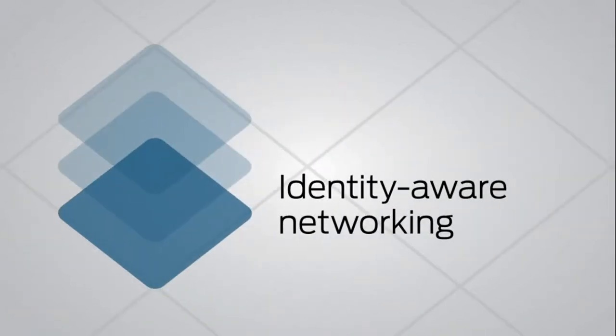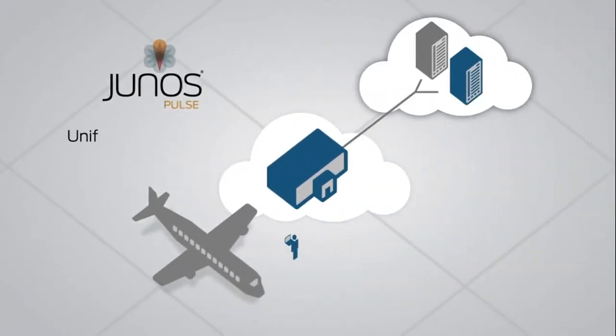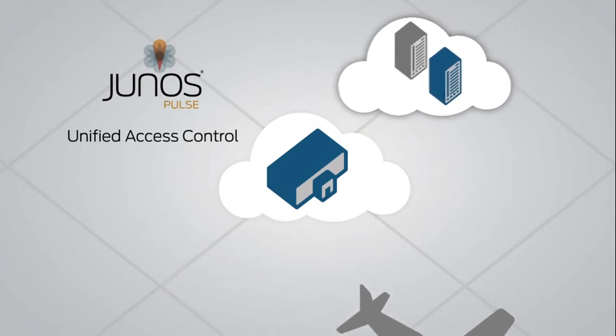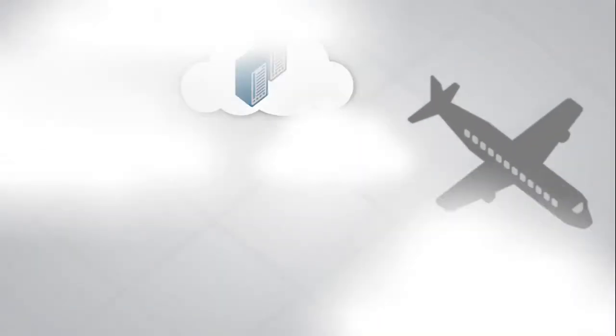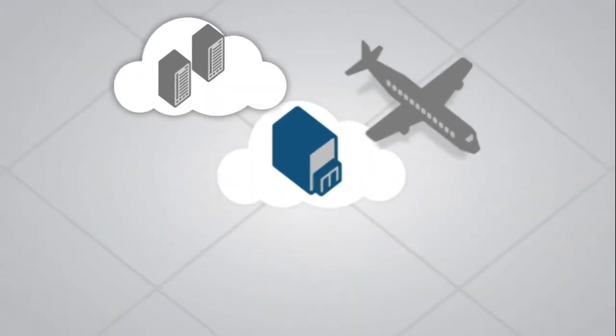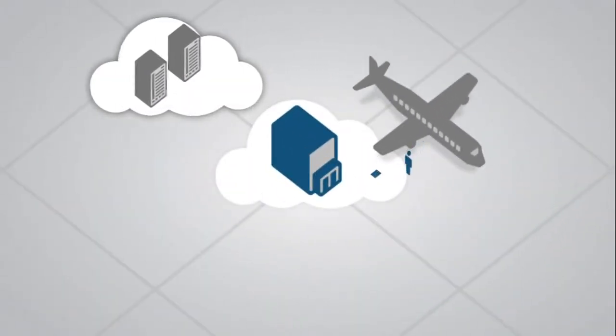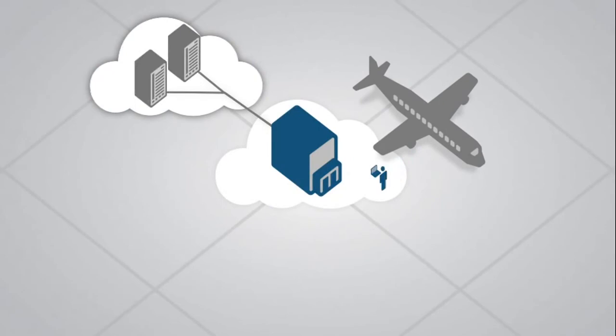Third is identity-aware networking, or the ability to control who is accessing what information and applications in the data center. Now with Junos Pulse, IT can implement automated application security policies that follow users wherever they go, regardless of the device they use to access the data center. The result is a data center that is both more secure and more efficient.